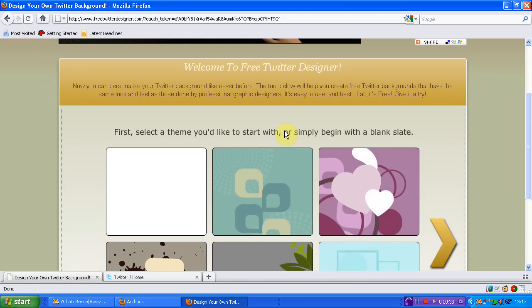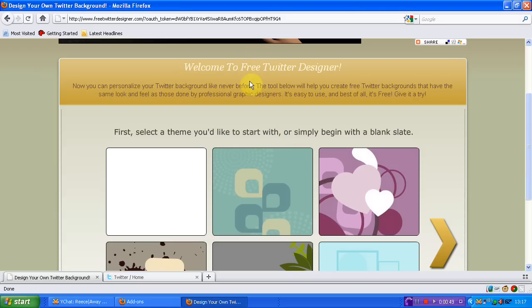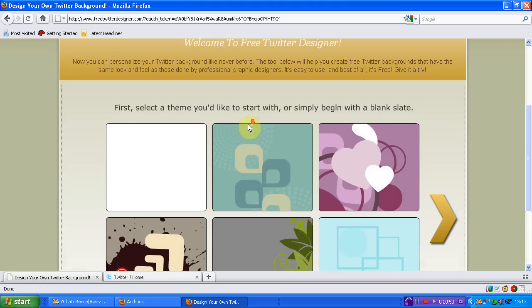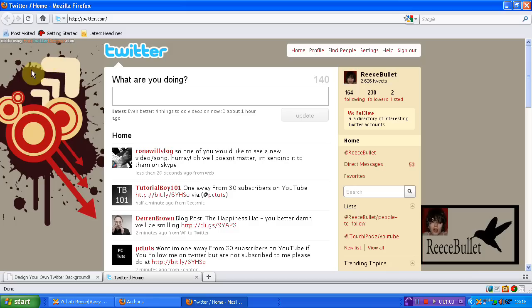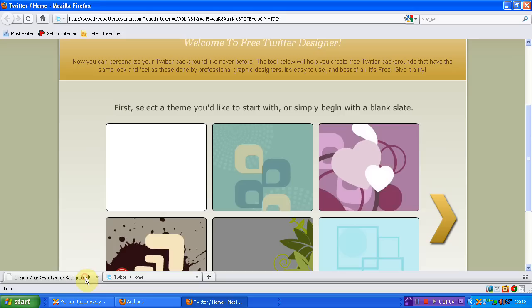When you first go on to this it will ask you if you want to sign in using Twitter or if you would rather just come in without an account and then you can apply all the settings yourself. The reason why I think you should use Twitter, which I am doing, is because then at the very end you can actually make it apply all the changes to your Twitter itself. So it will change your own background, it will change the colours, set it all right and it's just so much easier.